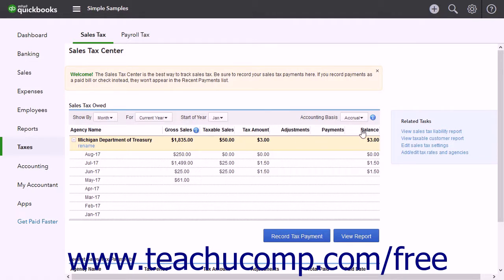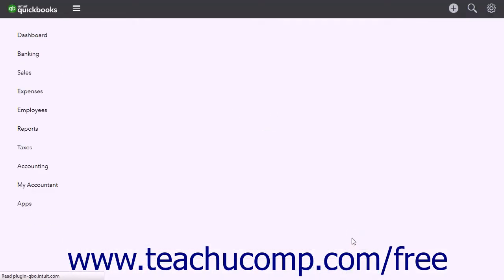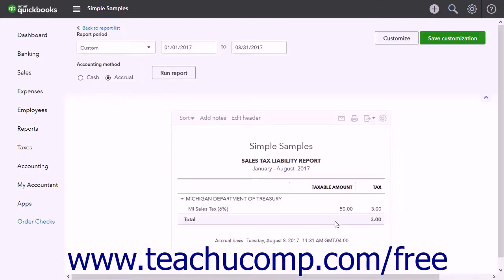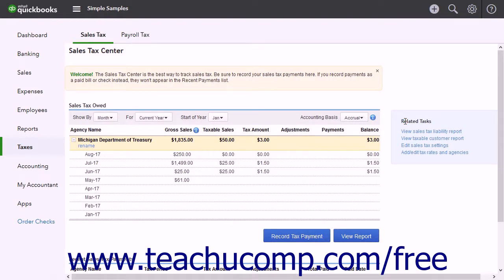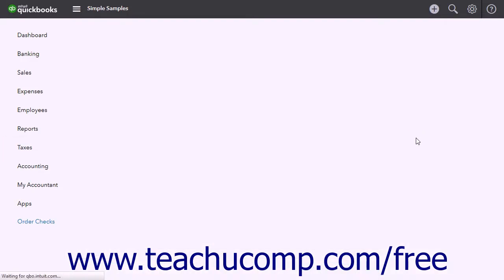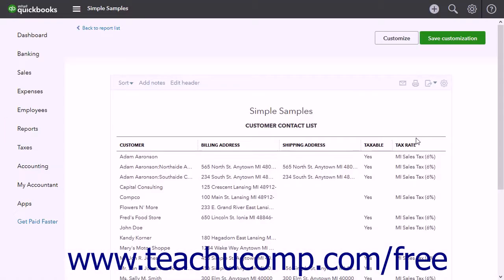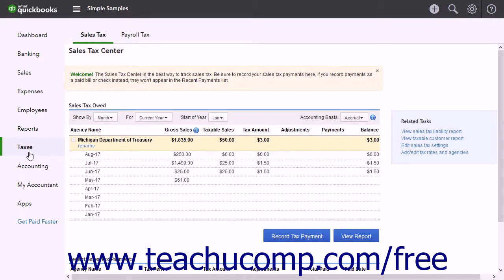To view your Sales Tax Liability Report, click the View Report button. This report shows the total amount of sales tax collected for the period selected. In the Related Tasks list at the right side of the page, click the View Taxable Customer Report link to run a report that lists all your taxable customers. An alternative way to run the Sales Tax Liability Report is to click the View Sales Tax Liability Report link in this same area.